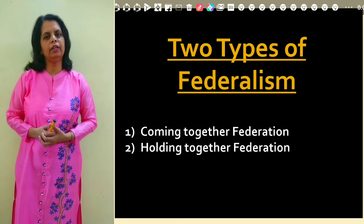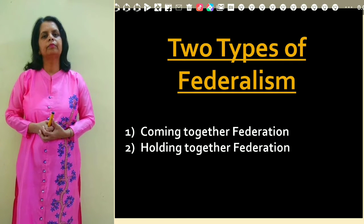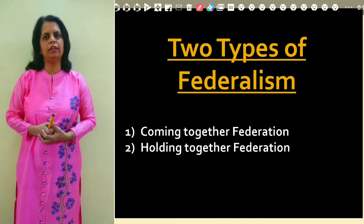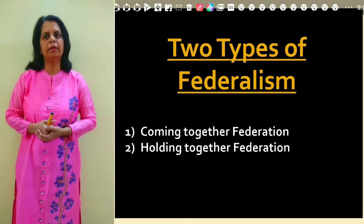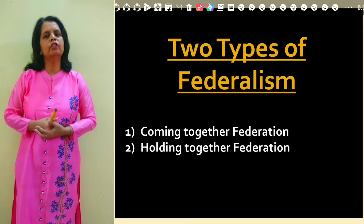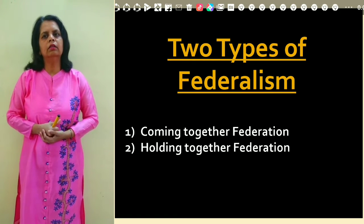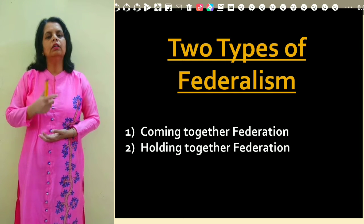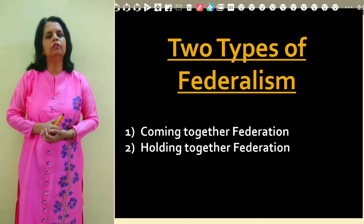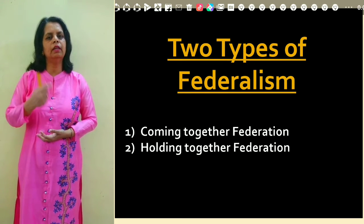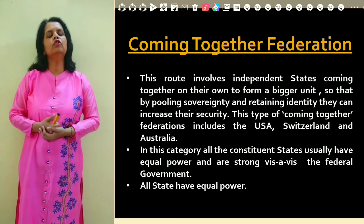Usually we come across two types of federation. One is the 'coming together' federation and the other is 'holding together' federation. The exact balance of power between the central and the state government varies from one federation to another. Historically, when federation was being formed, it was divided into these two types.